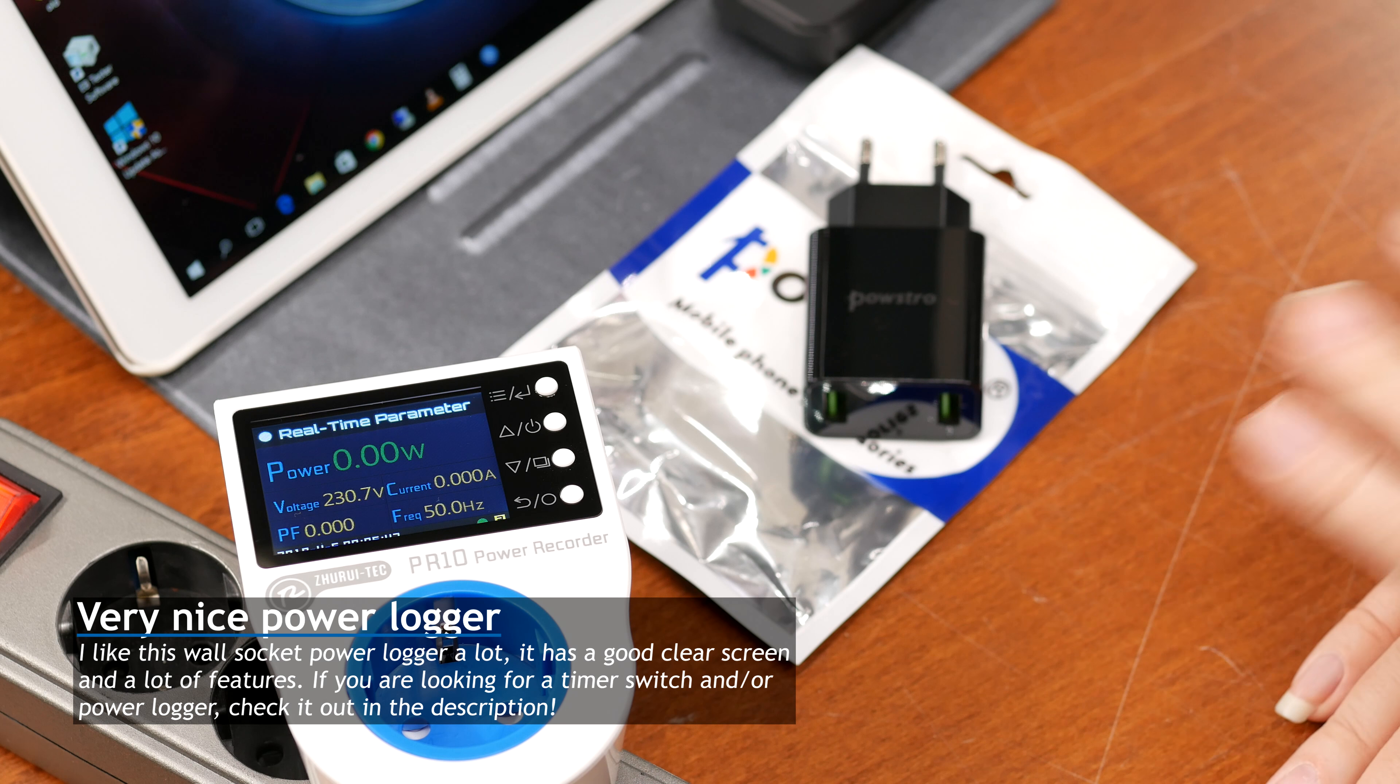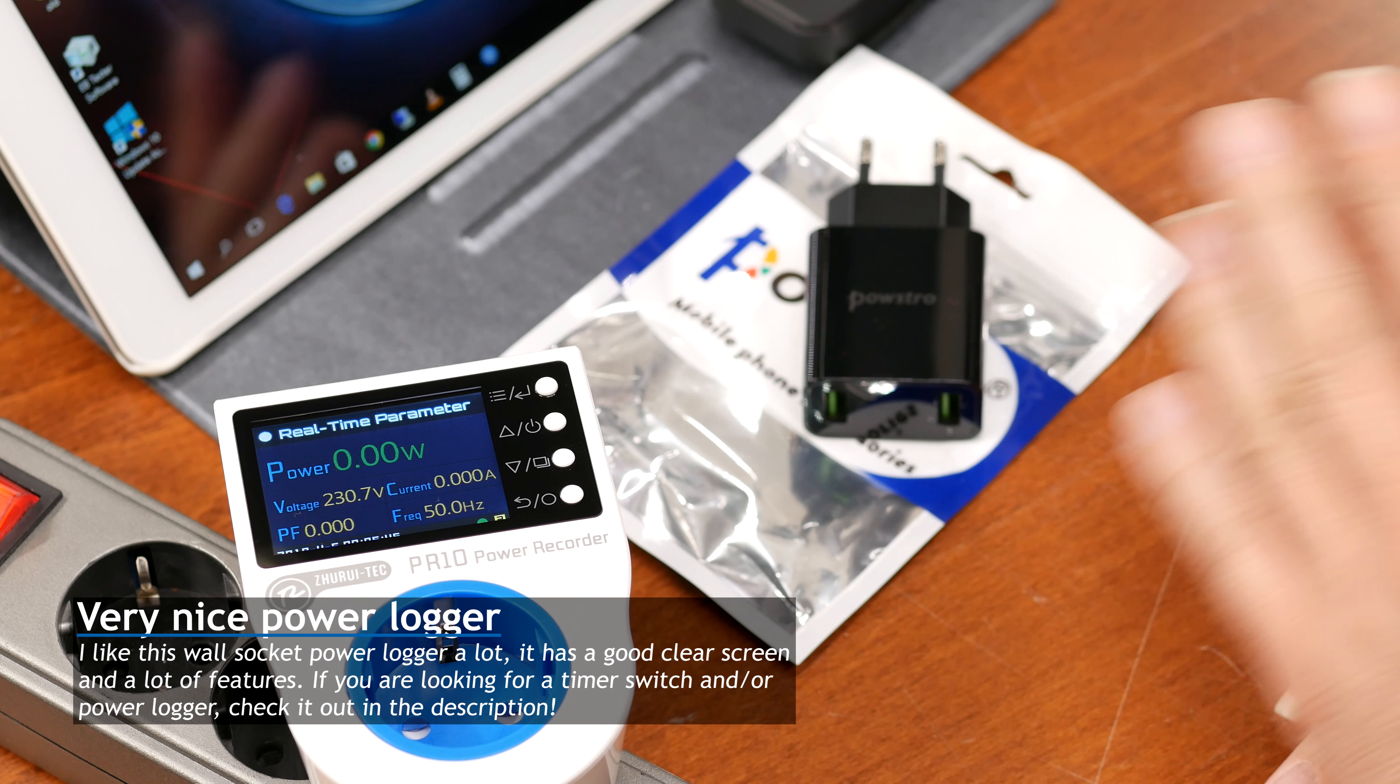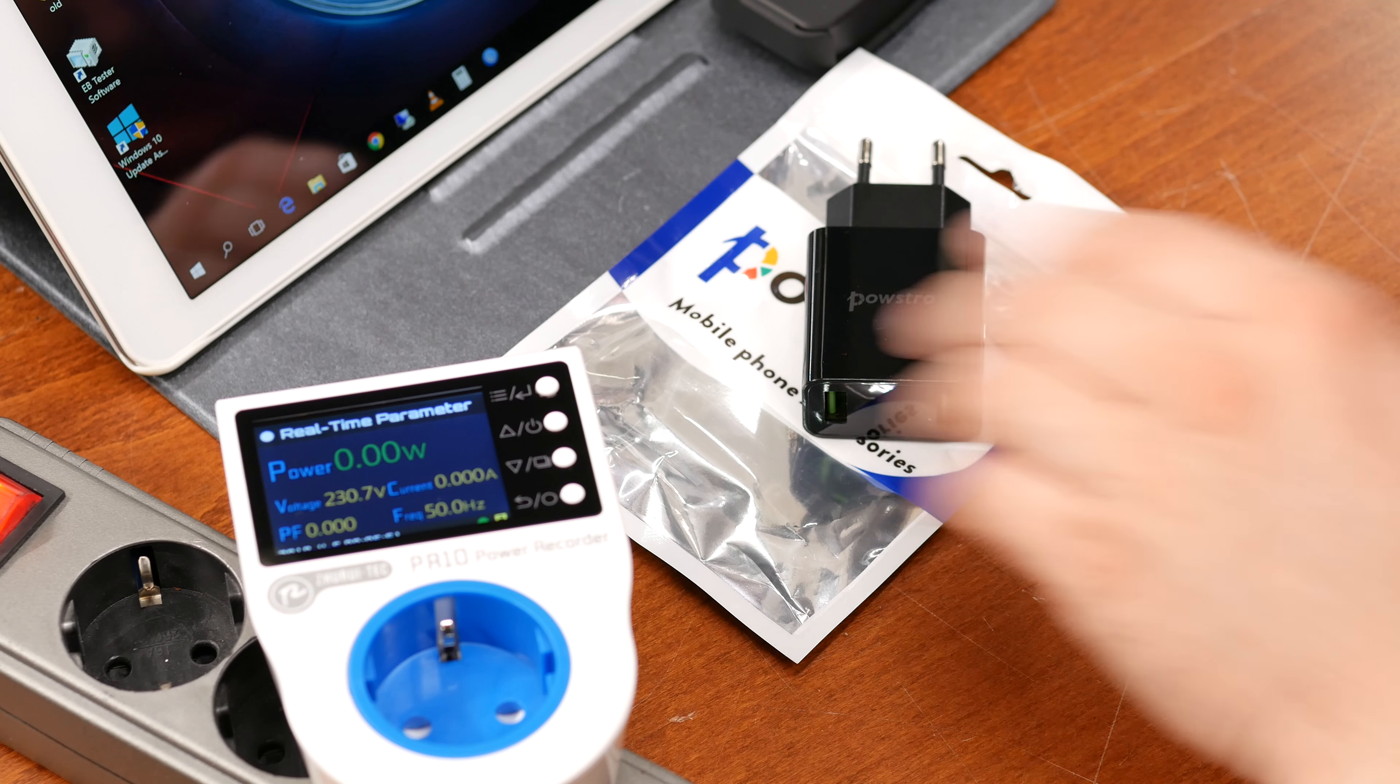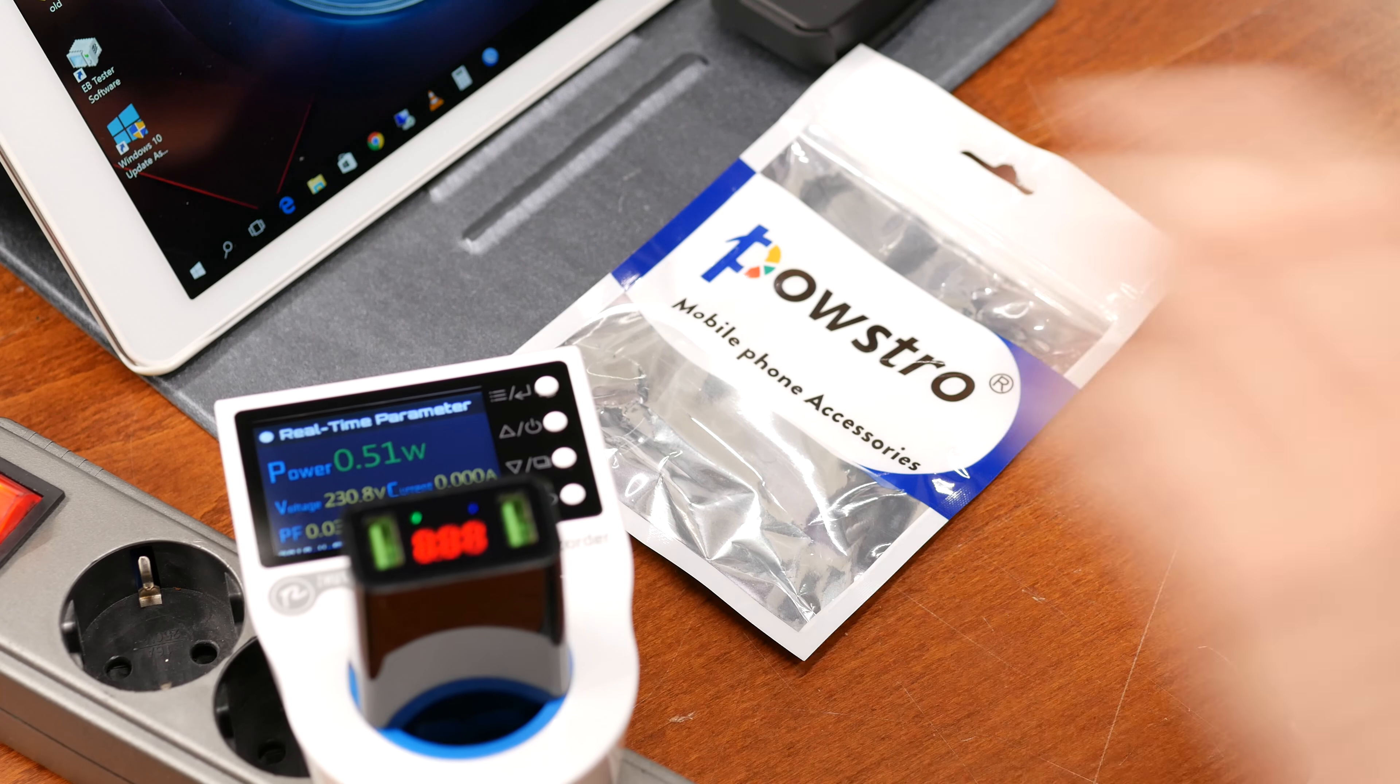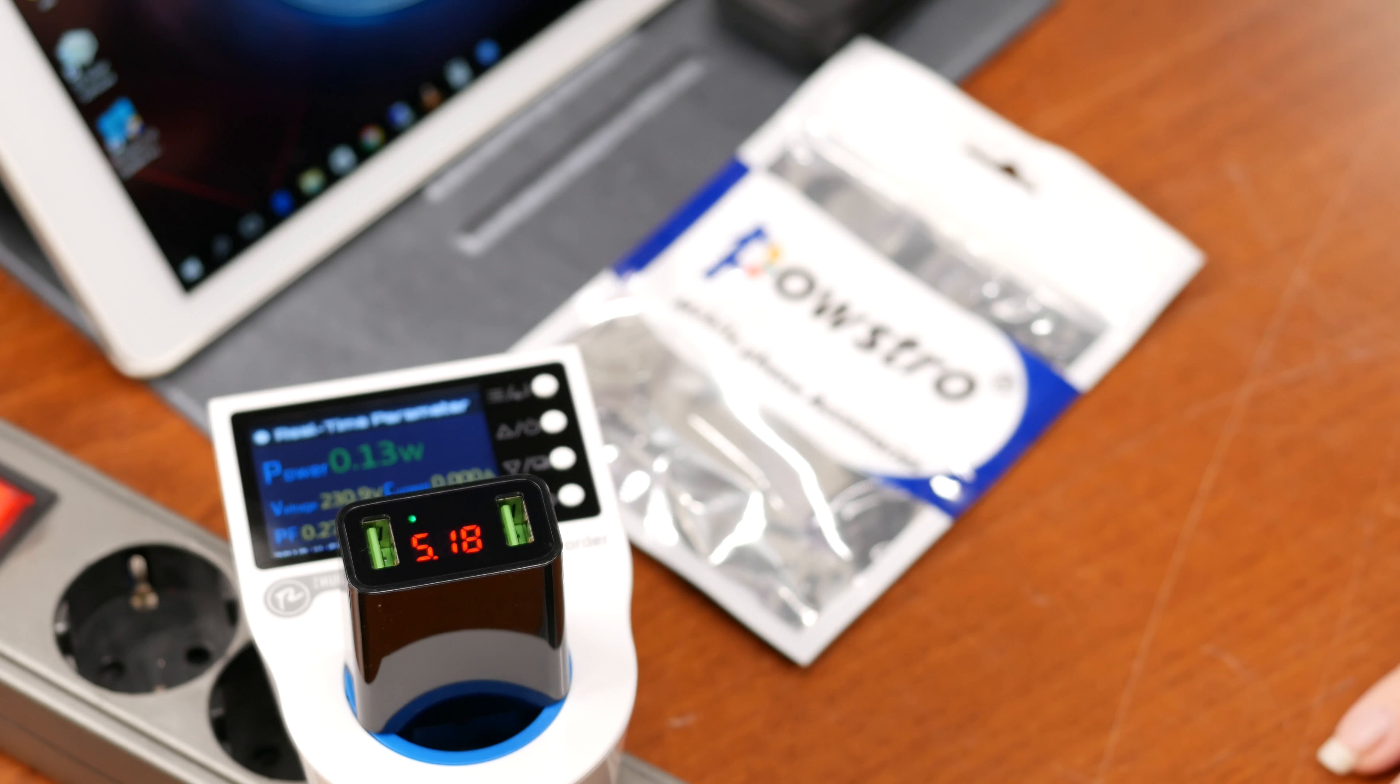And yeah, let's see how these new models do. Okay, so let's take a look at the charger. As you can see, I have a new power measurement brick for the AC part. It should have a clearer screen and be more accurate than the previous one, so that should be good. And well, let's test the charger like we used to.